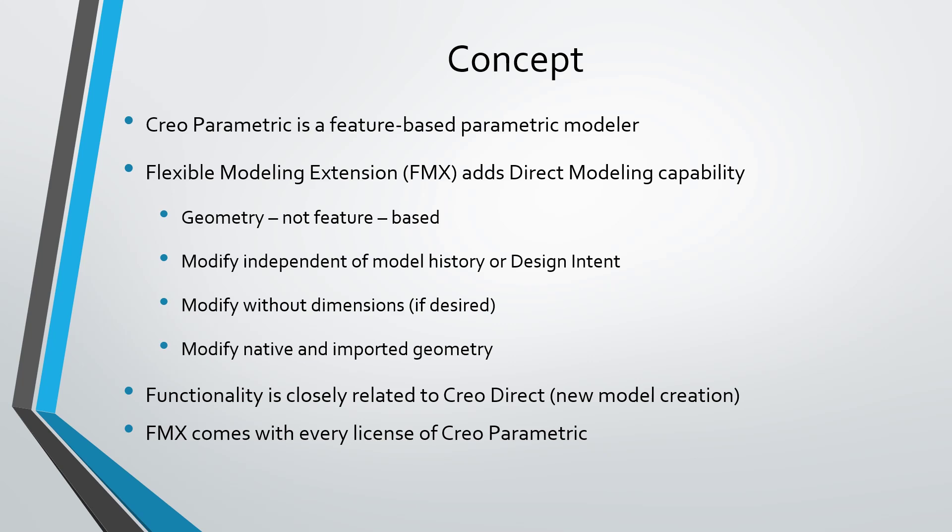What that means is that you create parts by starting off with one feature and progressively adding features to it. And those features have dimensions and parameters and parent-child relationships. So you change the features by modifying those dimensions and parameters and changes to one feature will propagate to other features in your model.